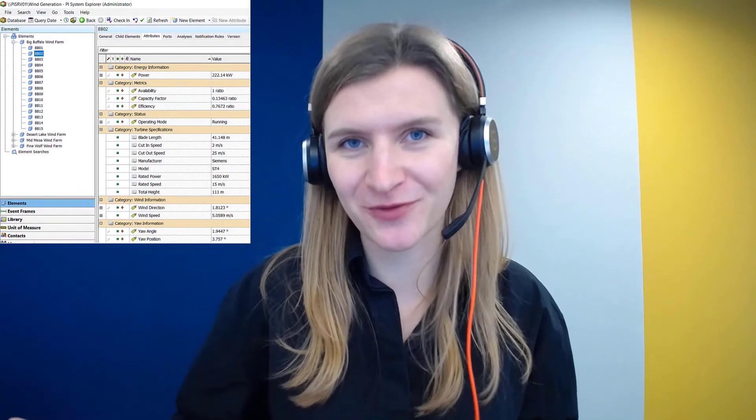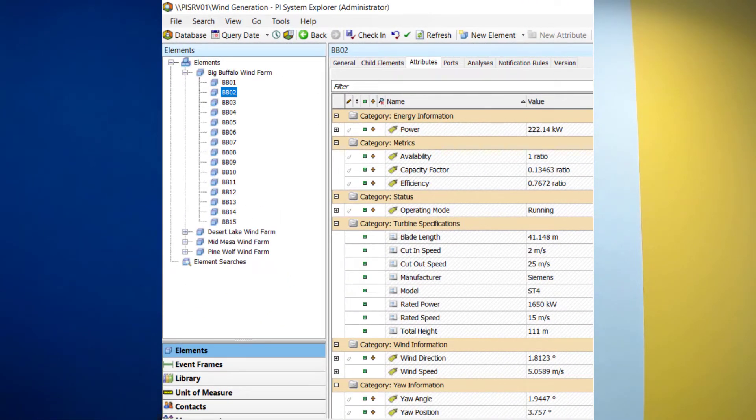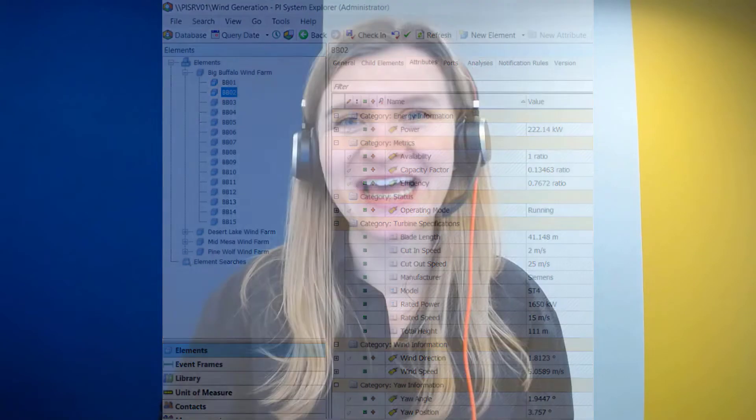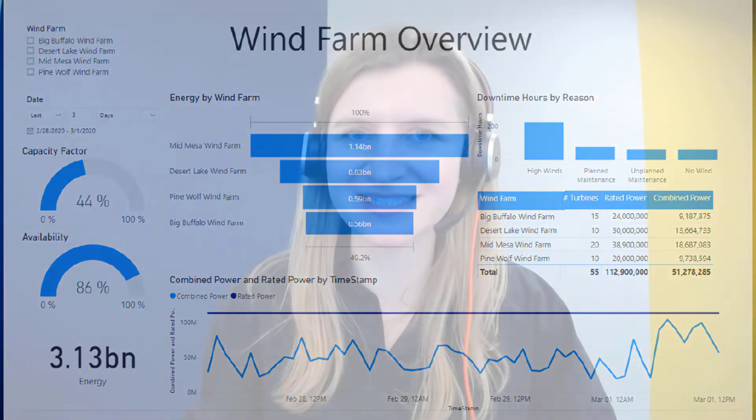During this course, we will be using a simulated wind generation data set consisting of 55 wind turbines across four different wind farms. You can view this by opening PySystem Explorer on your virtual learning environment and navigating to the wind generation AF database. By the end of this course, we will have used this data to create a report in Power BI similar to the one you can see on the screen.